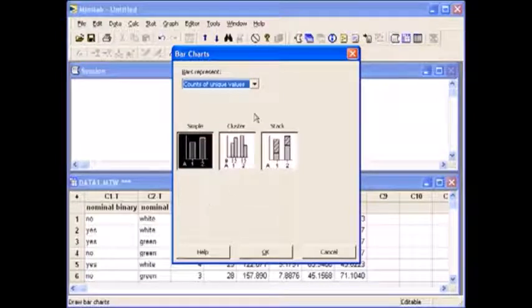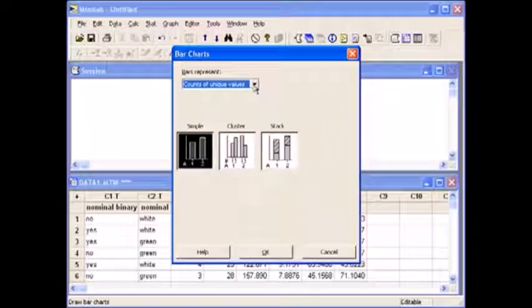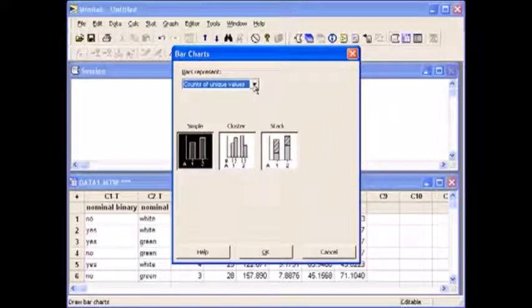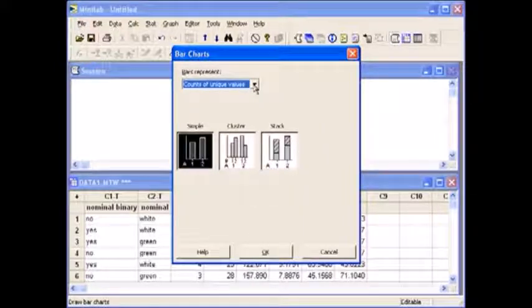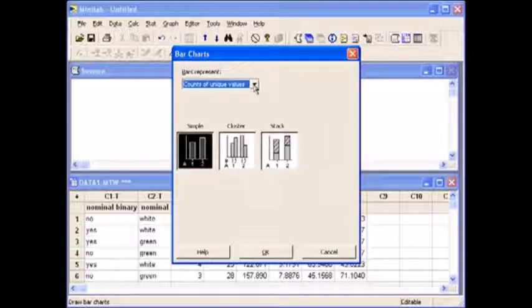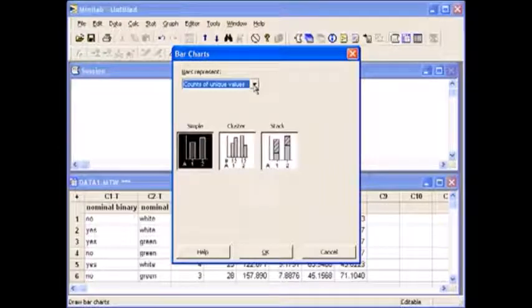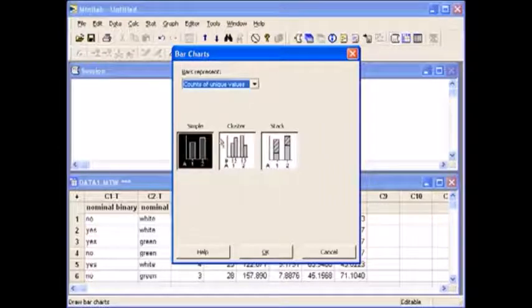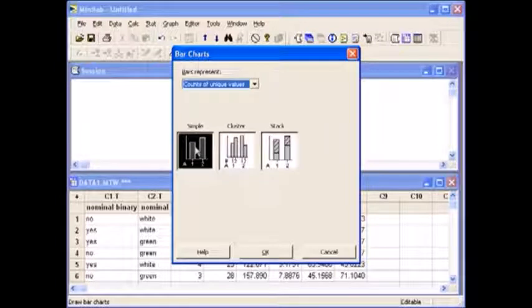By default, bars represent counts of unique values as already selected. This is what you use when you have raw data. And since you are dealing with just one variable, the default simple is already selected for you. It is what you want.